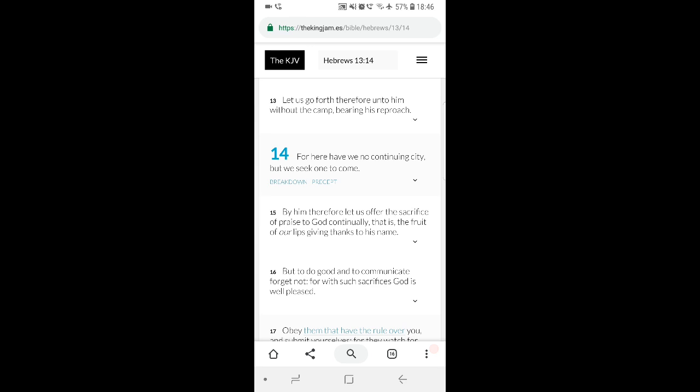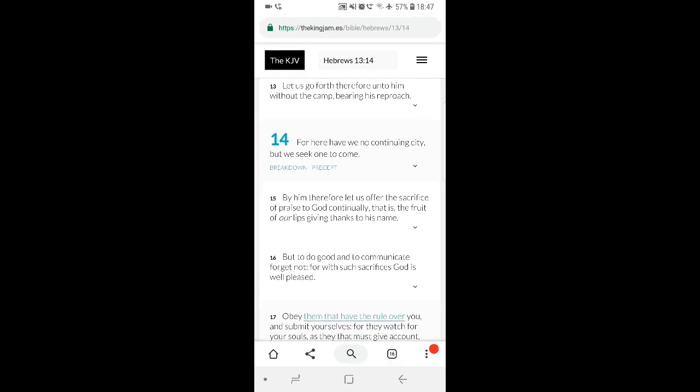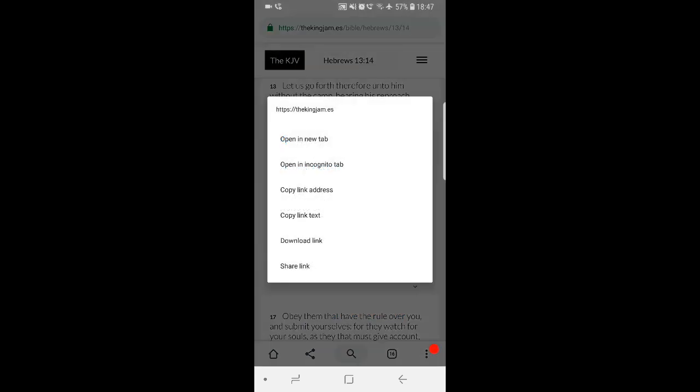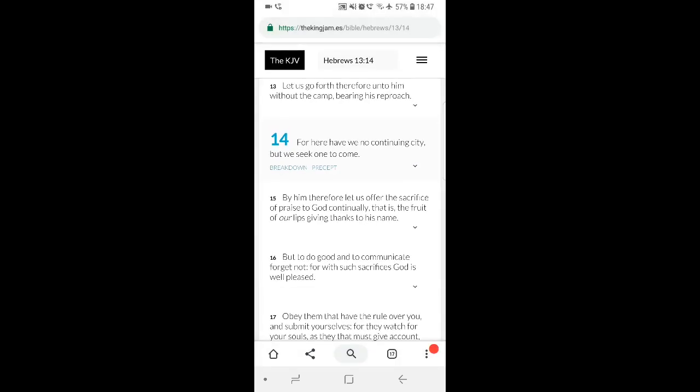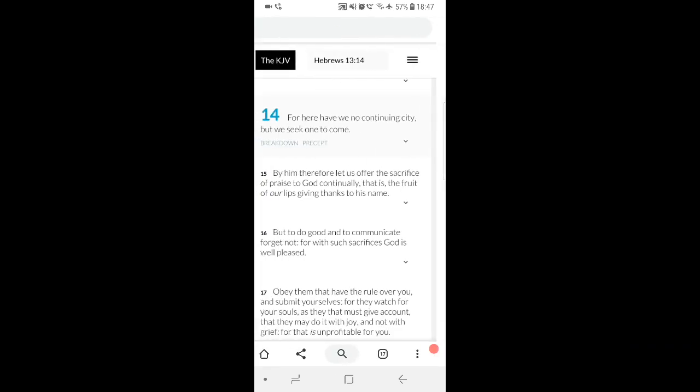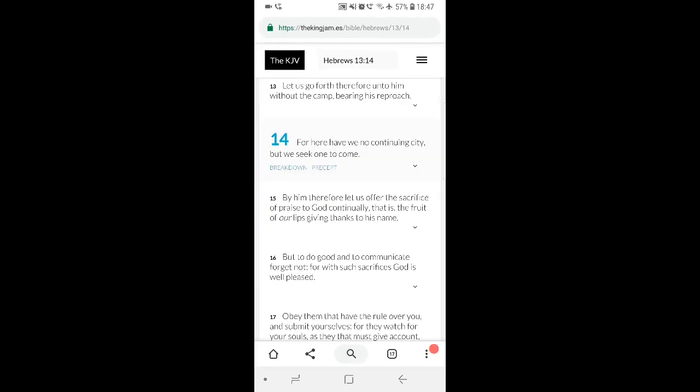You may get envious, you may be like I want to do that. But they have this world, and this world is wicked. We seek one to come. This is Hebrews 13:14: For here we have no continuing city, but we seek one to come.